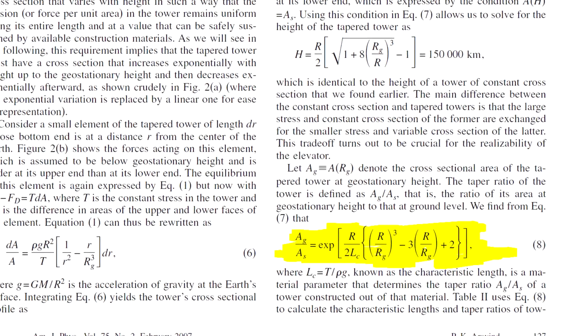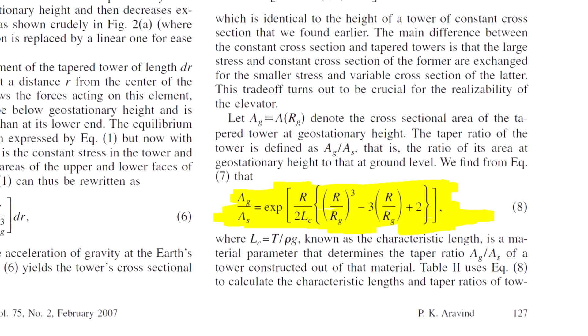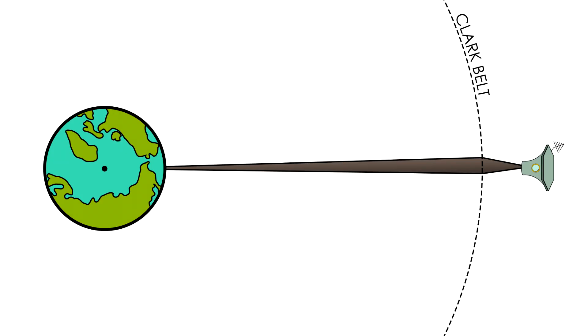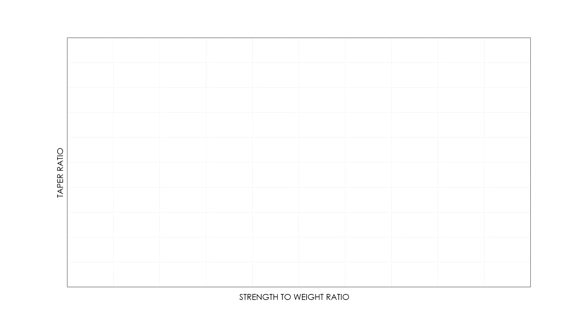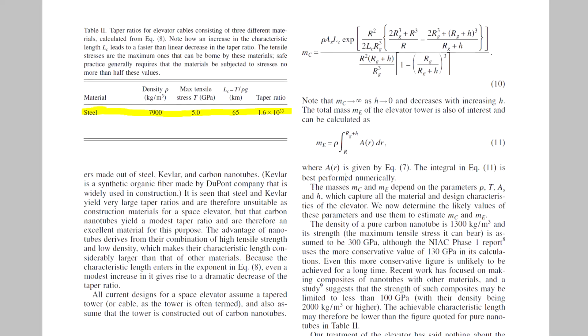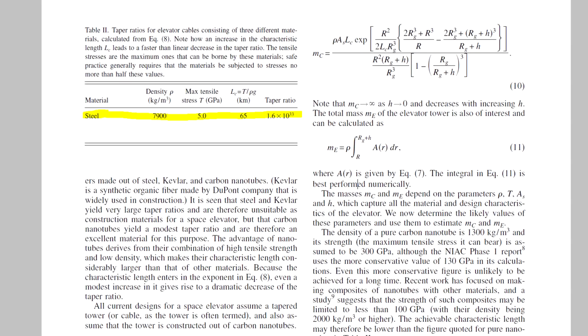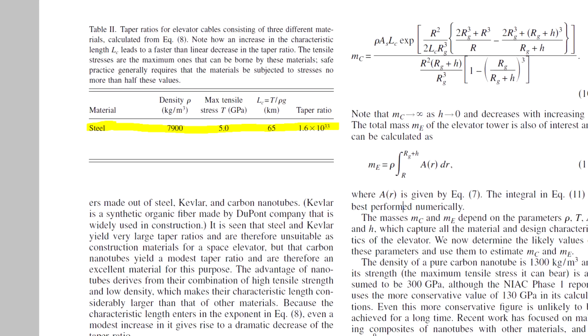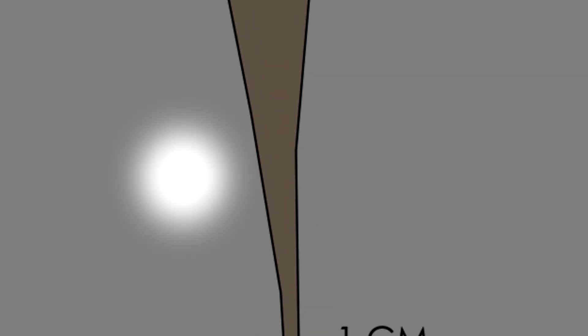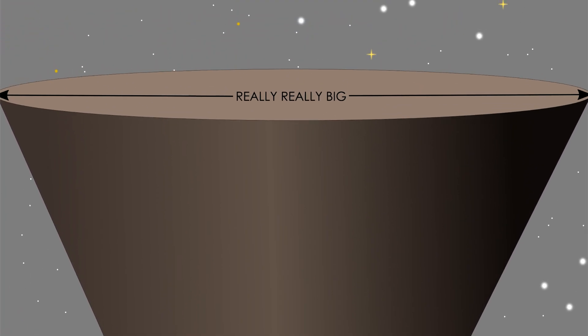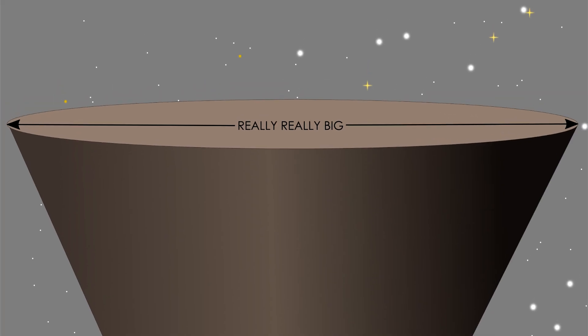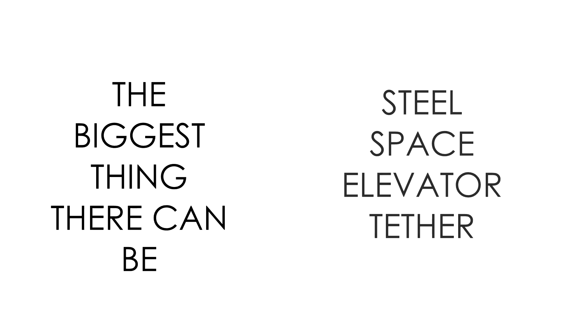Again, using the wonders of calculus, we can estimate the taper ratio, or the ratio between the tether's diameter at the bottom of the elevator and its diameter at the point of maximum tension at the Clark belt. Obviously, this ratio is extremely sensitive to the density and strength of the tether material. For steel, the taper ratio is 10 to the 33rd power. That means if we have a 1 centimeter cable at the bottom, it would have to be 11,000 times the diameter of the observable universe at geostationary height just to be able to hold itself up. In other words, absolutely, positively, categorically untenable.